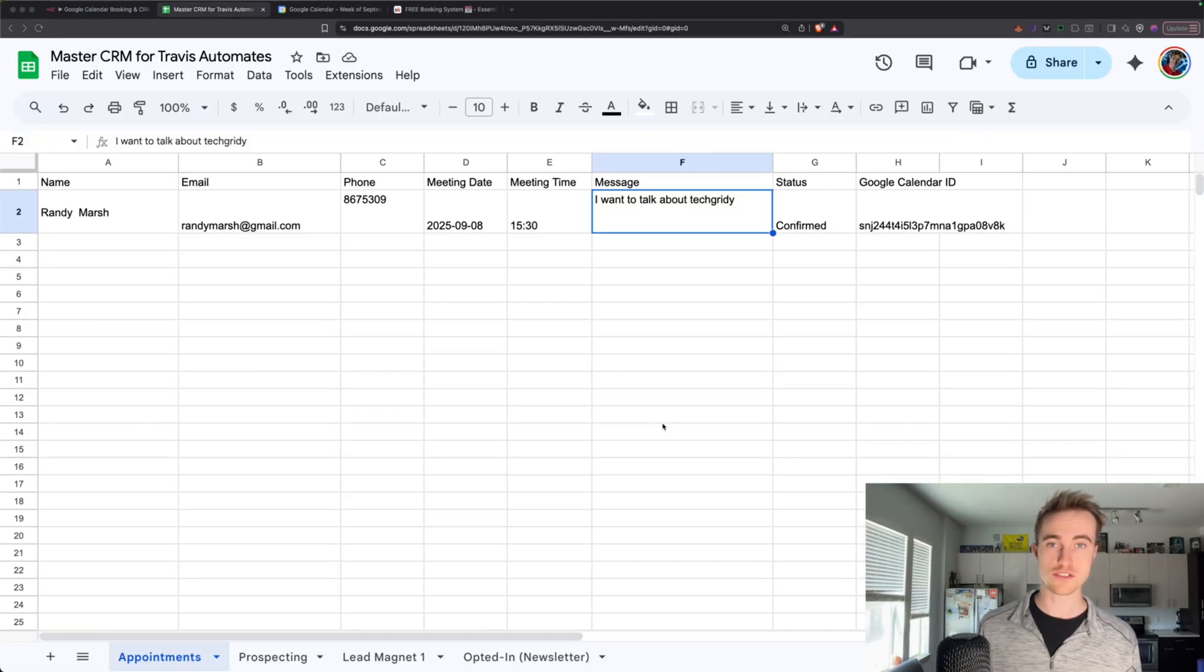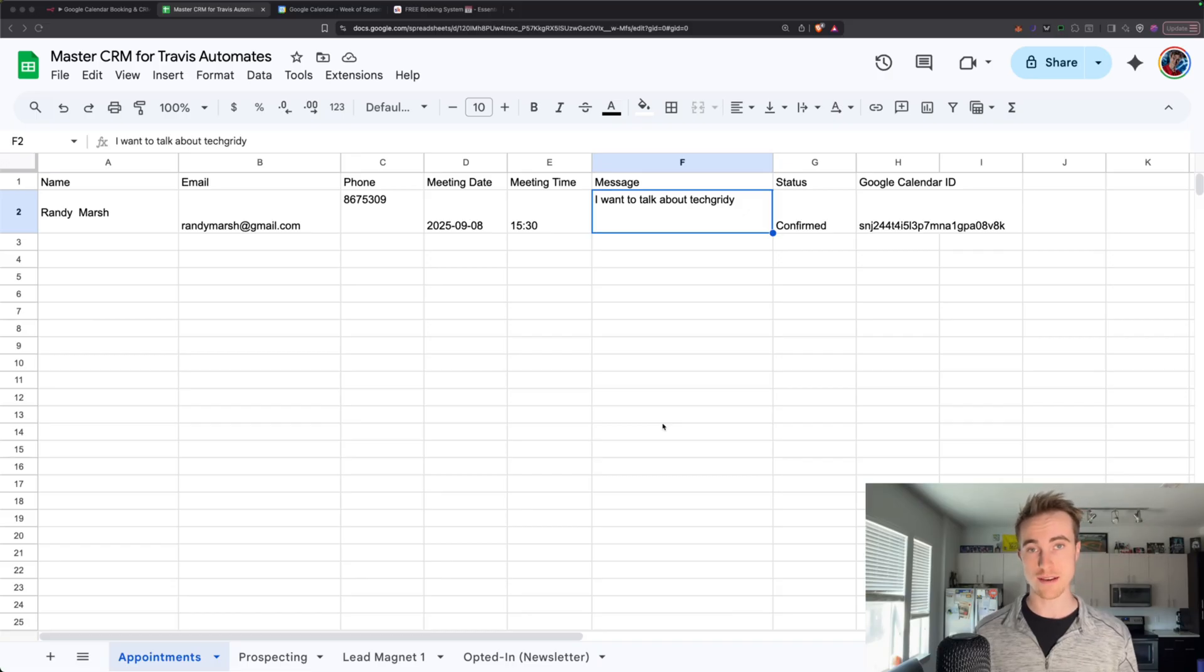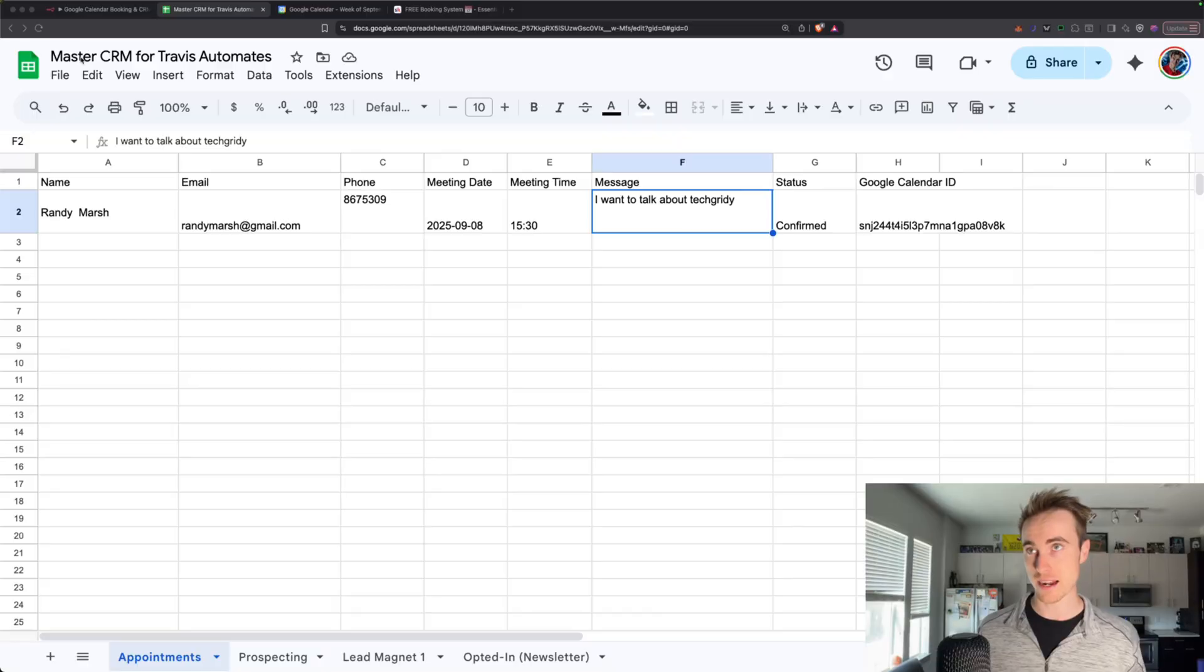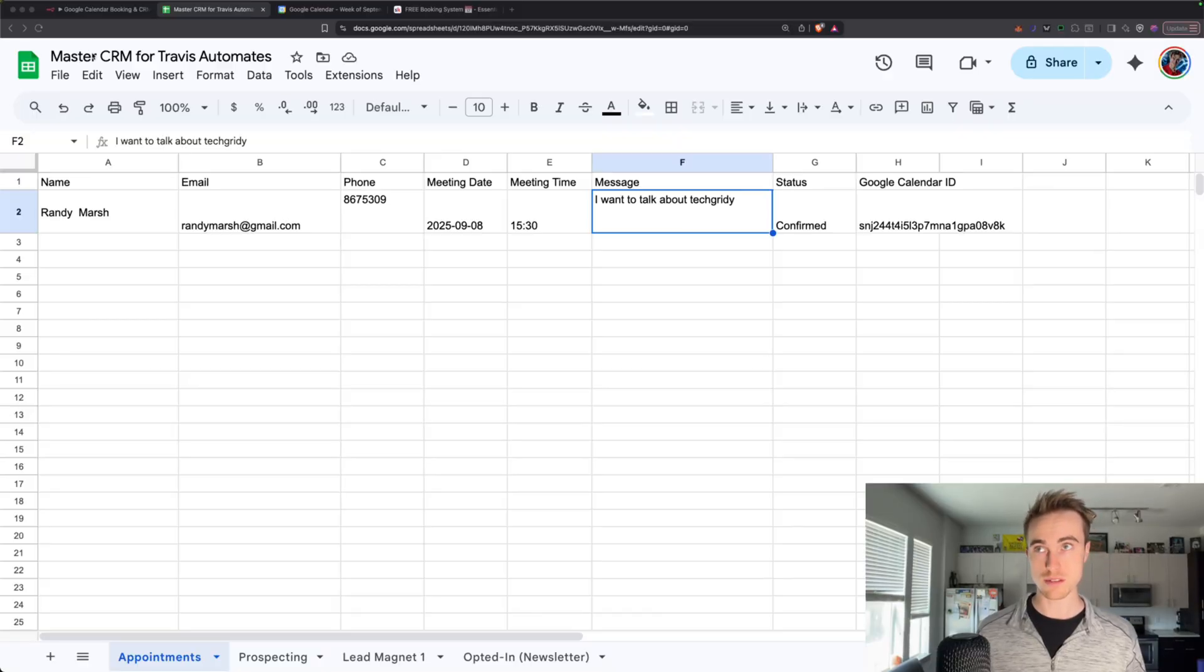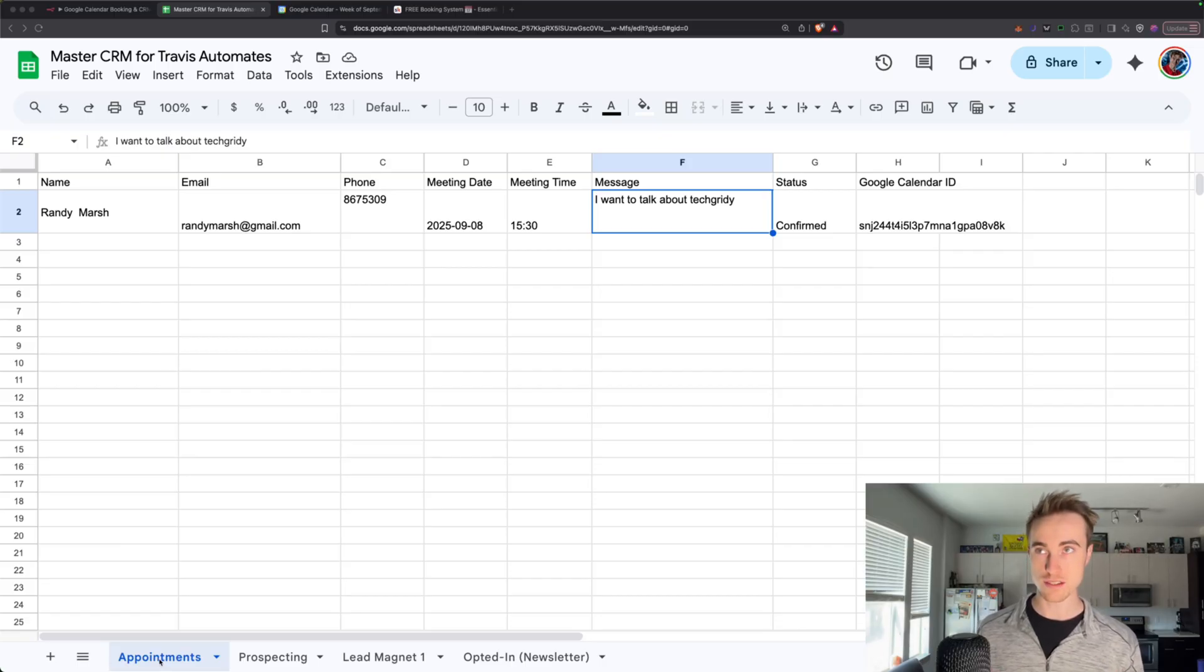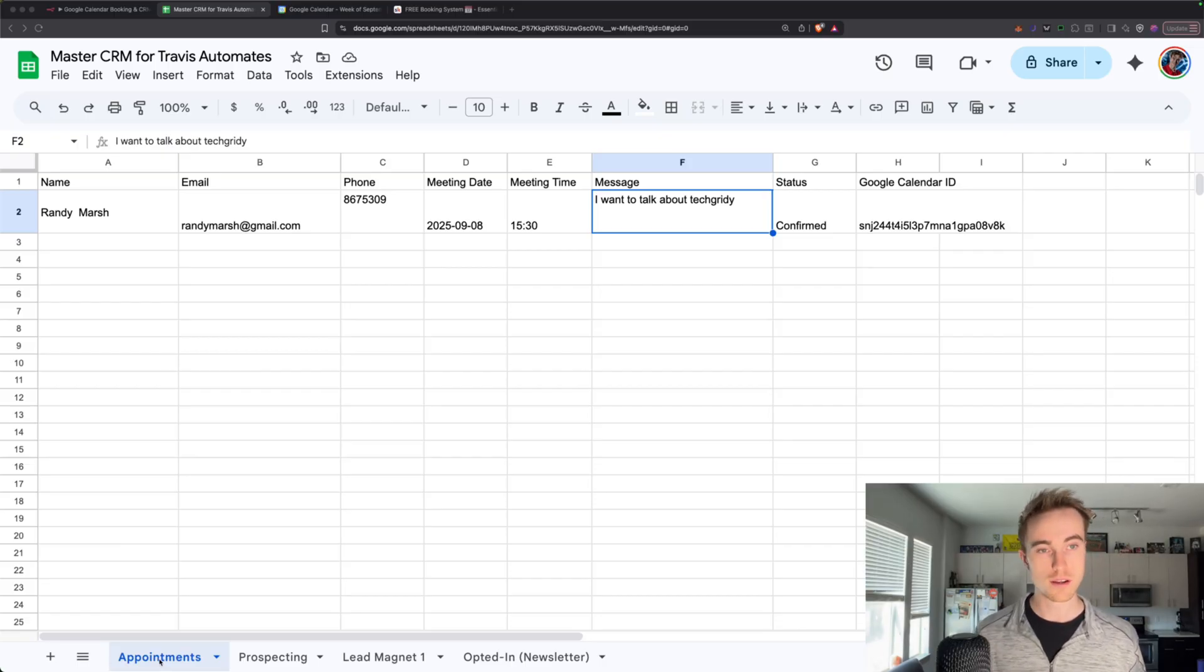Now, before we actually send that data to Google Sheets, we need to have a sheet to send it to. So go ahead and go into Google Sheets. Name it something convenient, like I named mine Master CRM. And the reason for that is because down here at the bottom, you can actually create different sheets for how you're building your CRM.